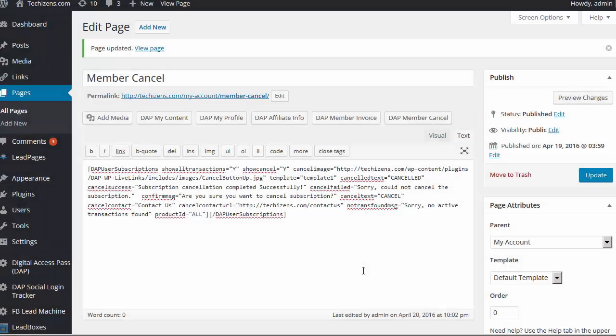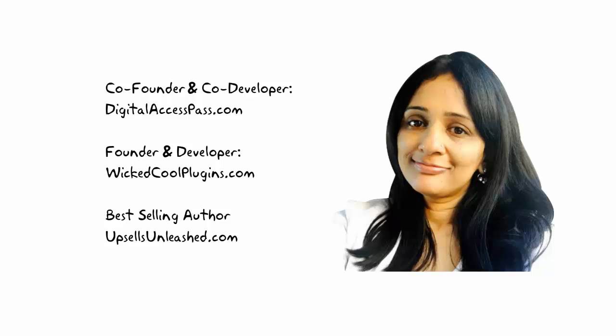We've tried to make it much easier to use. I hope you like all the new updates and really look forward to your feedback. My name is Veena Prashant. Thanks for watching.